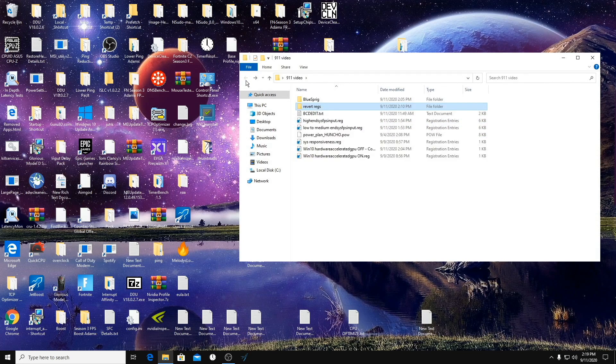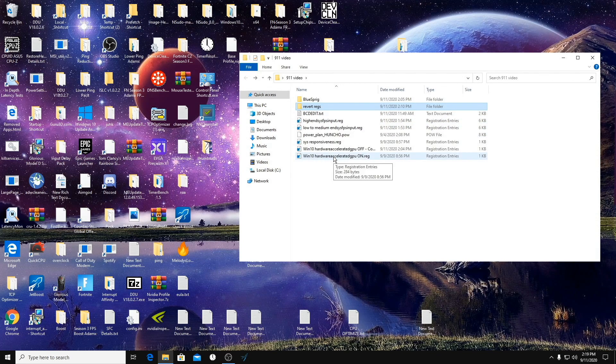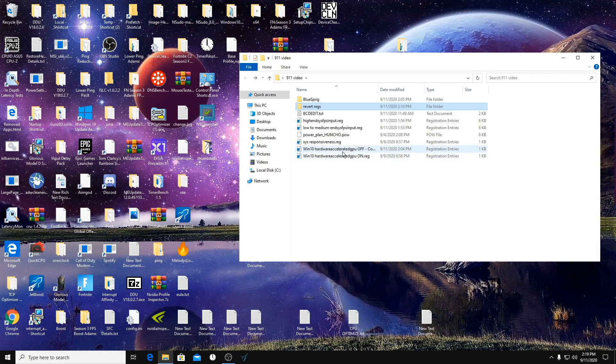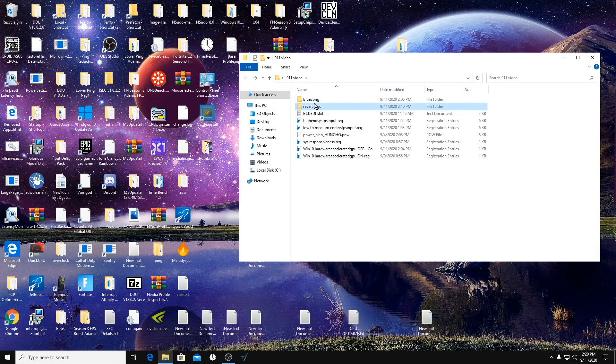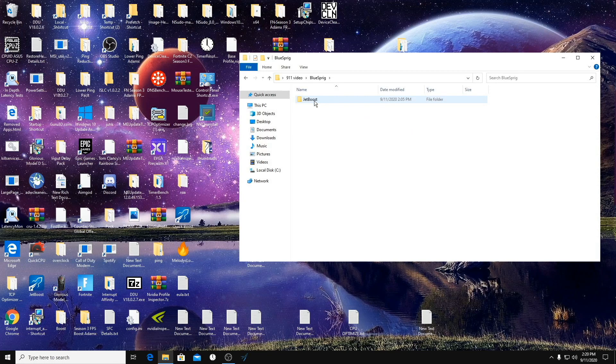This last one turns on hardware acceleration for the GPU. You can try on and off and see if your input latency is lower. And lastly, the third and final step is this program called Jet Boost.